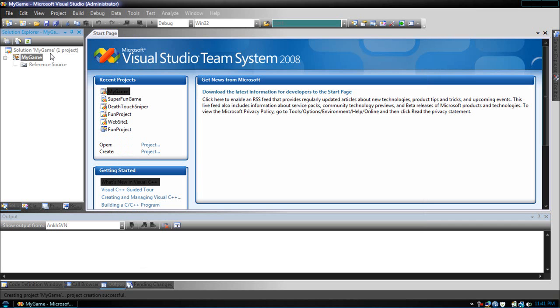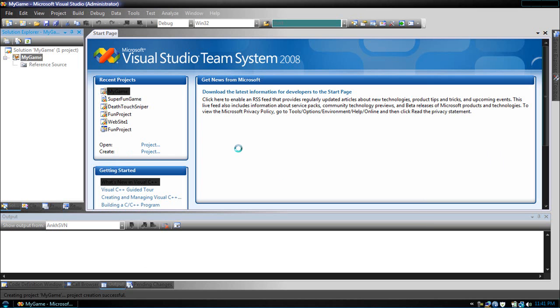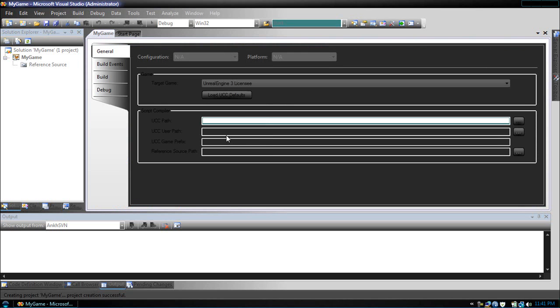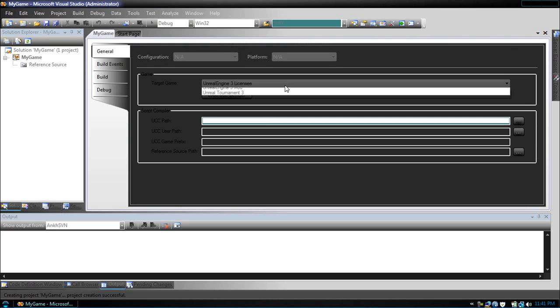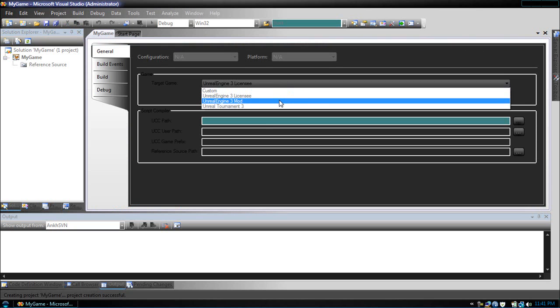Now, we need to configure the project. Let's right click My Game, go to properties. First thing we need to do is change target game to an Unreal 3 engine mod. If we don't, we won't get access to our reference source path.